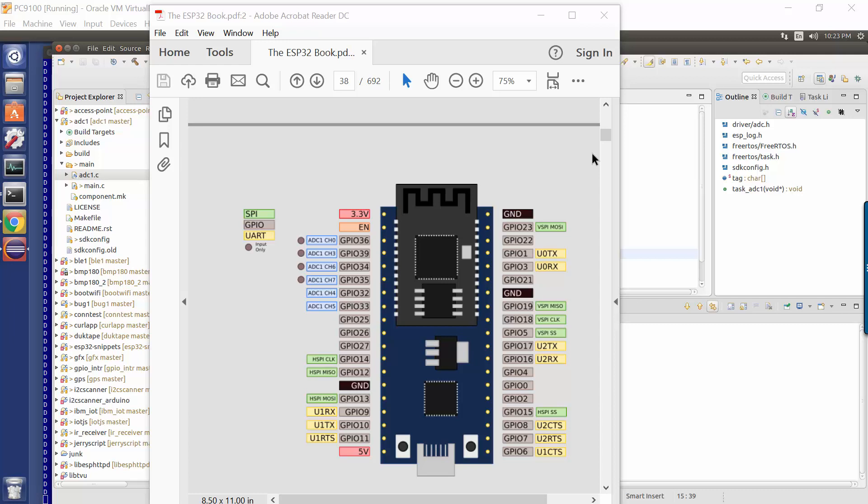So here on the screen we have a picture of an ESP32 device. And this is the ESP32 Dev Kit C from Espressif. And we see that this one has exposed six distinct analog to digital channels.